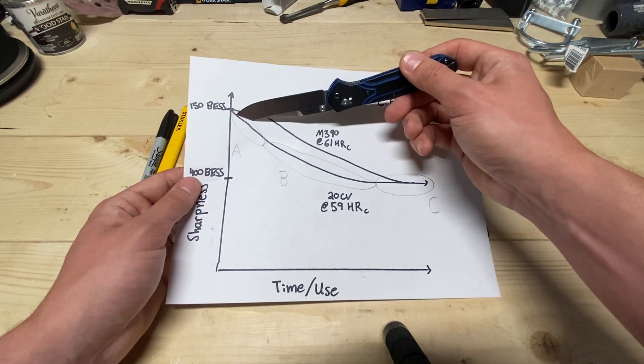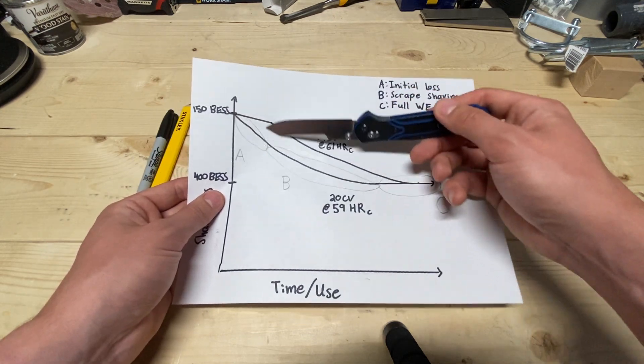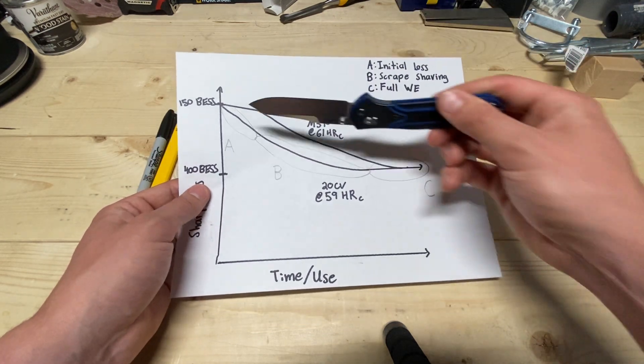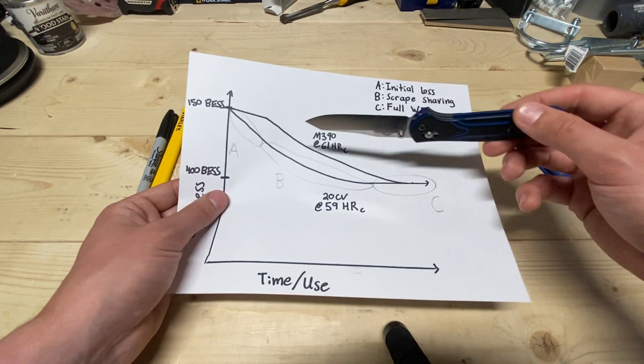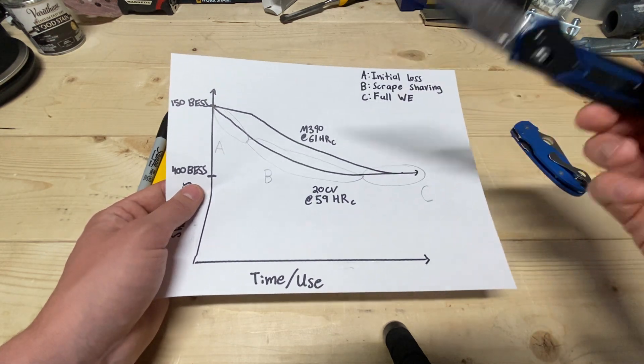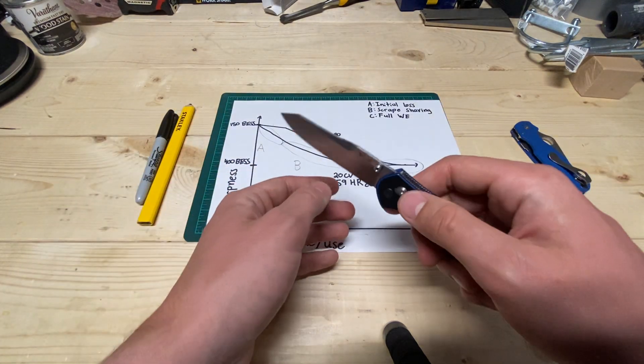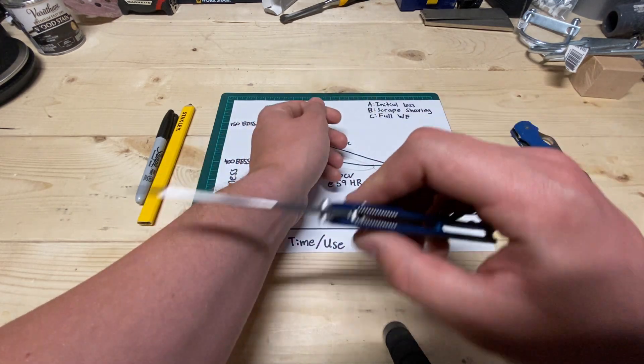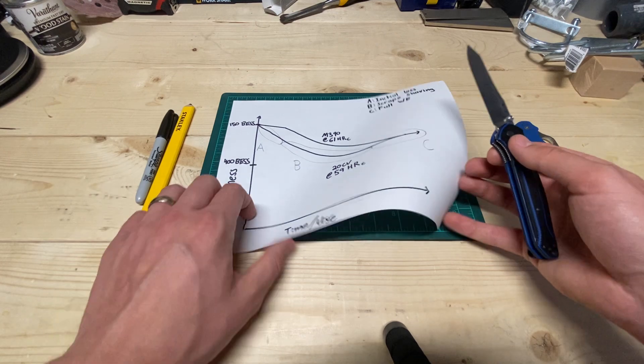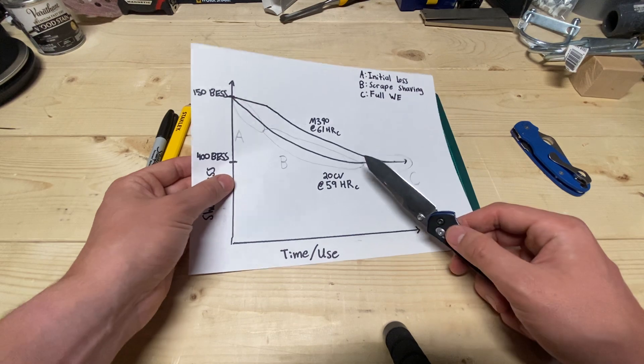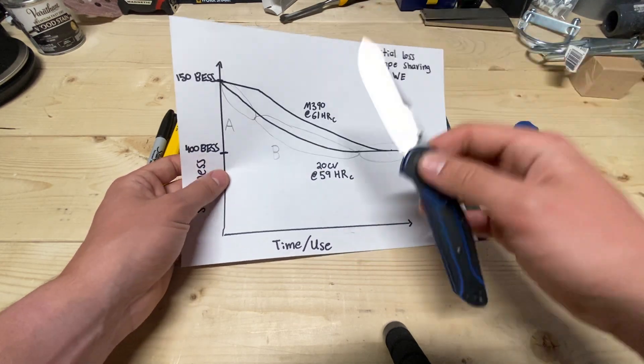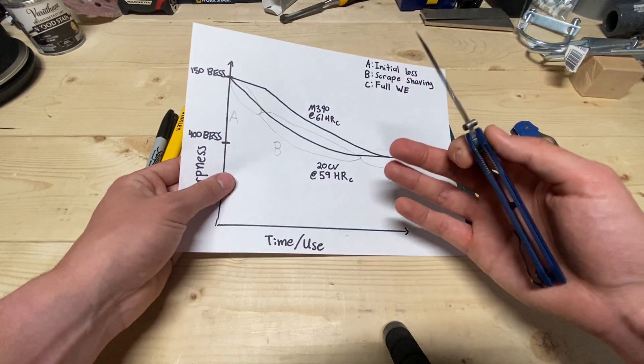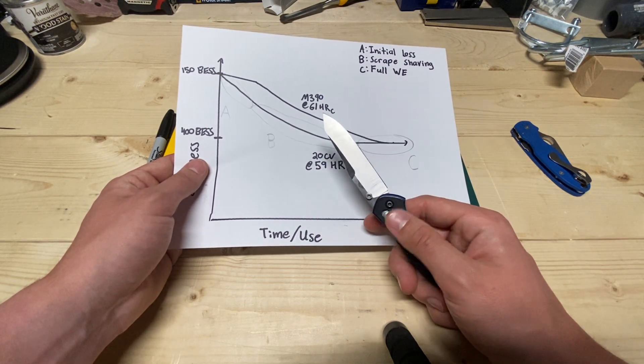So, for the 20CV, there was an almost immediate loss of that nice, crispy front-end sharpness of that fine edge that I personally like the most. That was pretty much gone immediately. That's kind of this region A initial loss of sharpness. That happened immediately, but then this is what surprised me, is I thought it was just going to shoot down to the working edge and plateau.